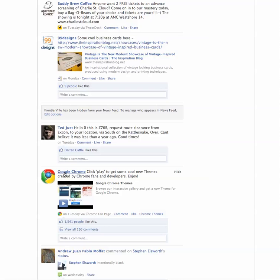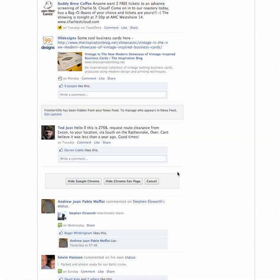And then also I've got one from Google Chrome here. Now I'm happy to be their fan but I don't want to receive their notifications all the time, so I'm going to hide their fan page too.